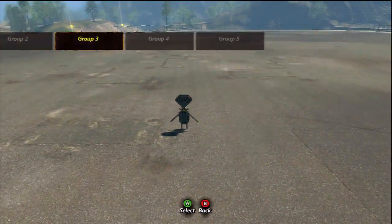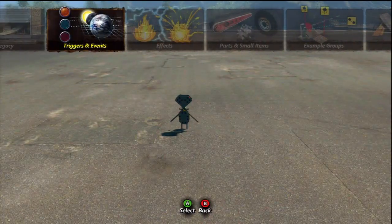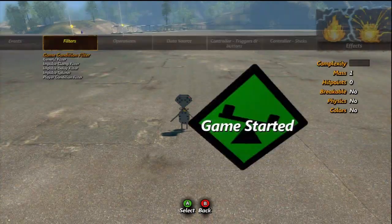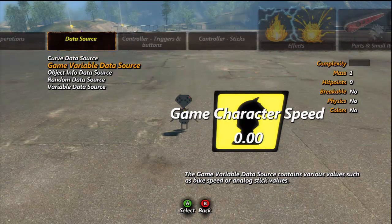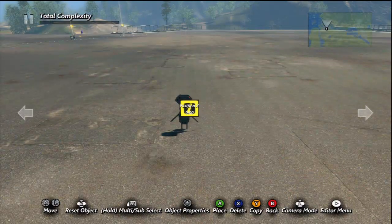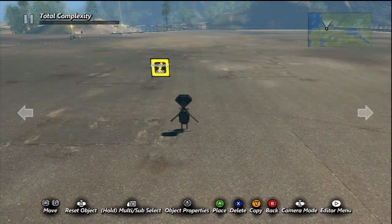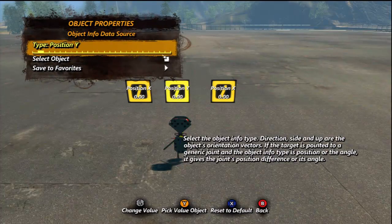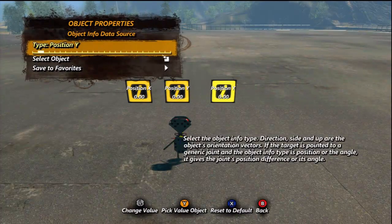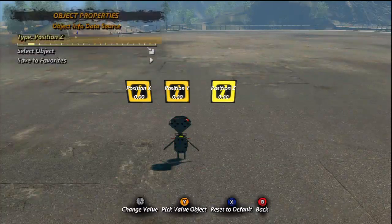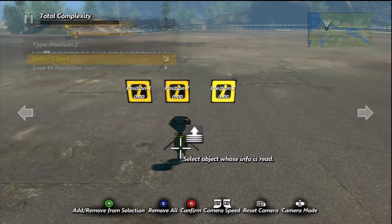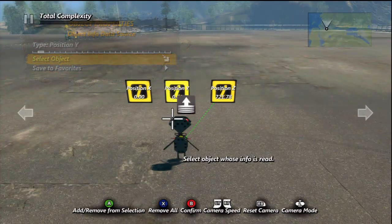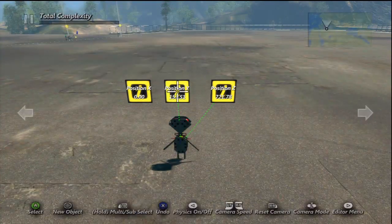The only actual objects you'll need — the rest are all triggers and events. Go to Triggers and Events, go over to Data Source, and down to Object Info Data Source. You're going to need three of these, so just put them right above your character — one, two, and three. Change the middle one to Position Y and the third one to Position Z. Then simply select the object and put it on the middle of your character, and do that for each of these so you get an idea of where your character is located.